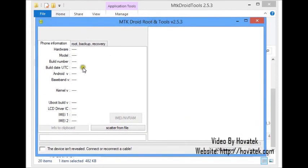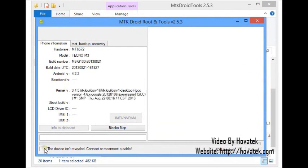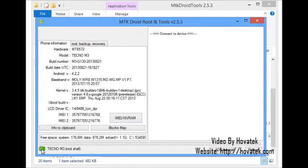MTK Droid Tools should display my phone details here. You could have 4 possible colors: white, blue, yellow, or green. White indicates the phone is not being detected at all. Blue means the phone is not rooted, so you need to root before you can proceed. Yellow means the phone is rooted but the phone and PC are not communicating via root shell. Green indicates the phone and PC are communicating via root shell.